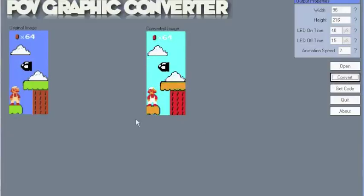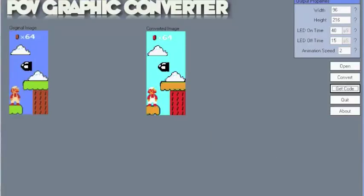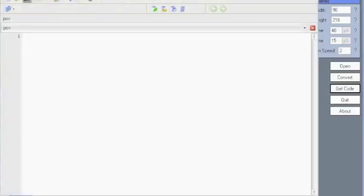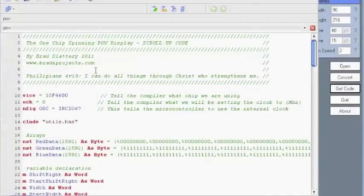Click convert and it's now being converted to 3-bit colour ready for the display. Click on 'Get Code' and the software will generate the required code which will get copied to the microcontroller. It is now being copied to the clipboard. So all you need to do is click OK, go into Swordfish, click Edit > Paste. There's all the code right there.